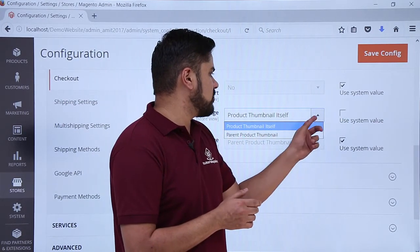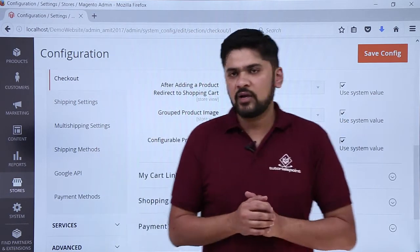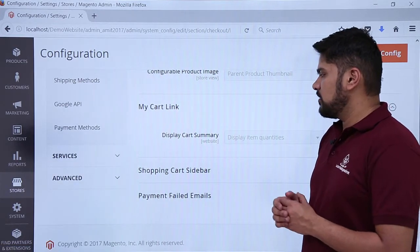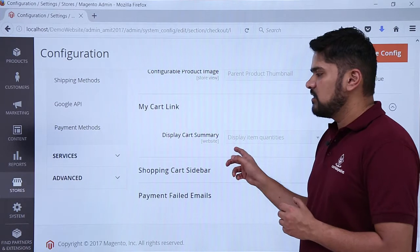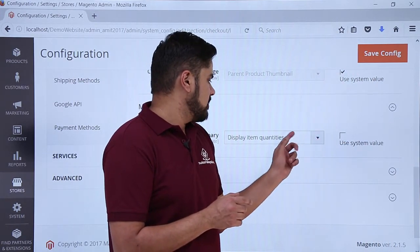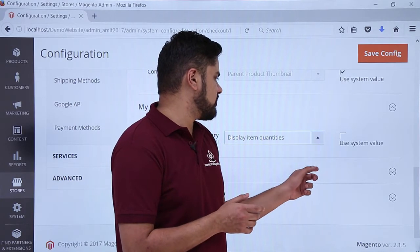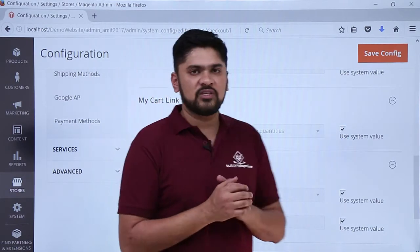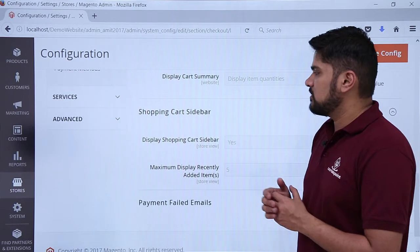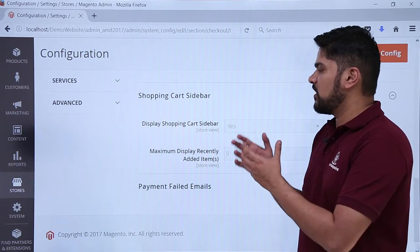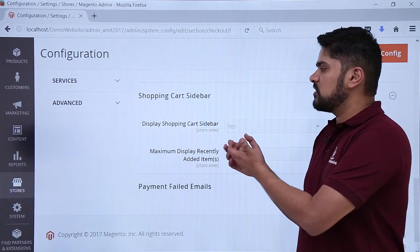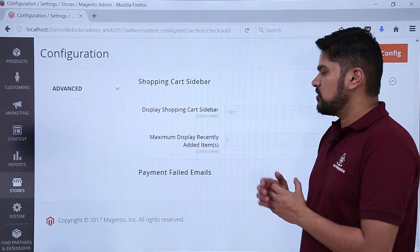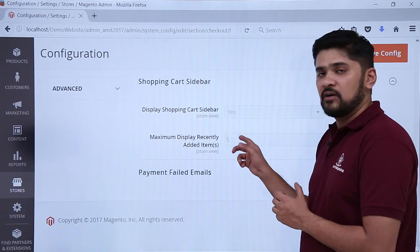You can also select the parent product thumbnail here. Under My Cart Link options, if you want to display the cart summary it will show item quantities. To change this, uncheck the option. You can also set whether to show the number of items in the cart. The system value is used as the default. Under the sidebar option, you can choose to display the shopping cart sidebar while a user is browsing — Yes is enabled by default. Recently added items — the top 5 — will be visible.